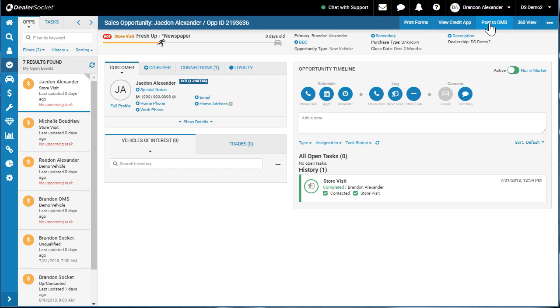Now, there are limitations to this push and pull sort of arrangement between dealer socket and DMSs. For instance, PBS does not have a push into their DMS yet.